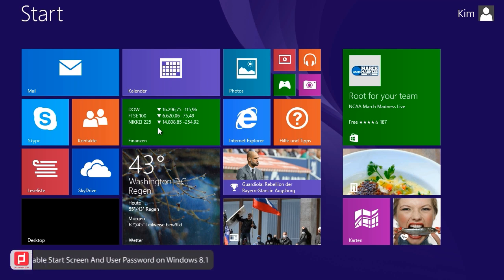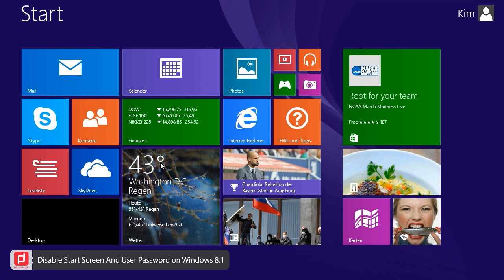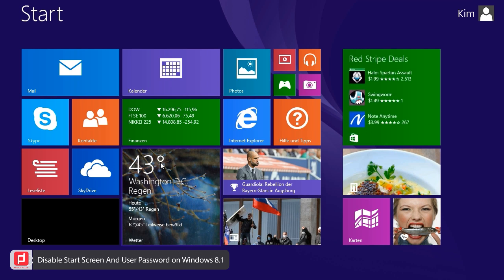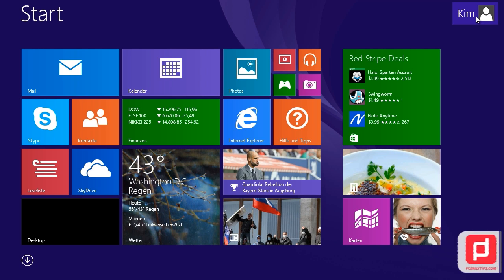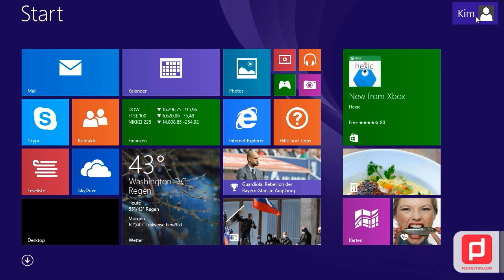Hi, welcome to PCDealyTips.com. In today's video, we are going to disable the start screen that appears whenever you log into your Windows 8.1. And also, we're going to disable username authentication by disabling the password entry feature on Windows 8.1.